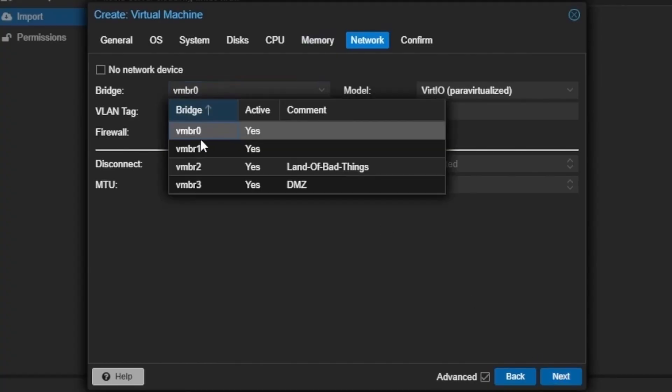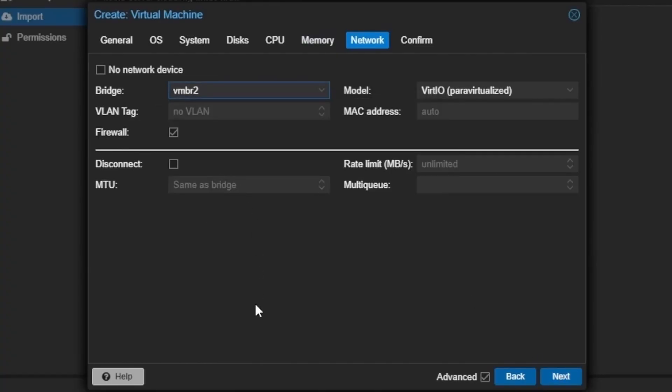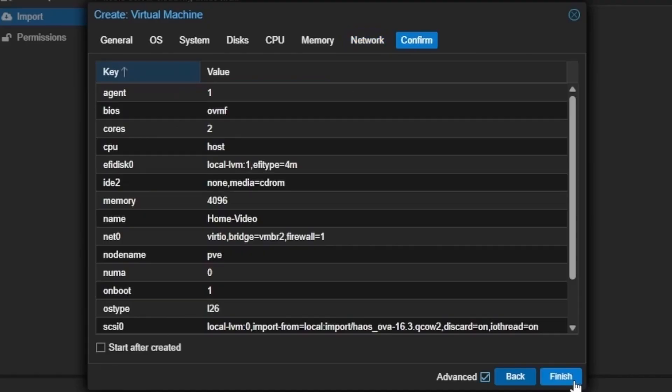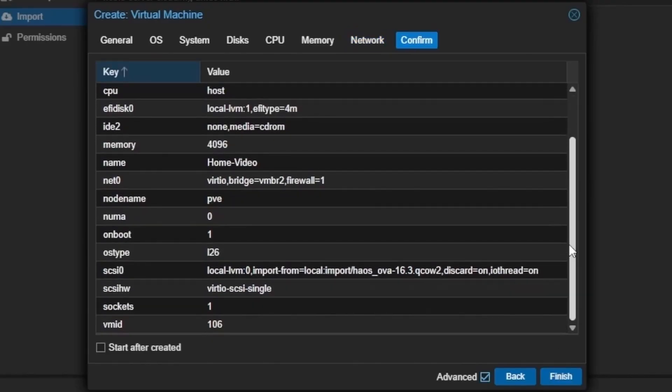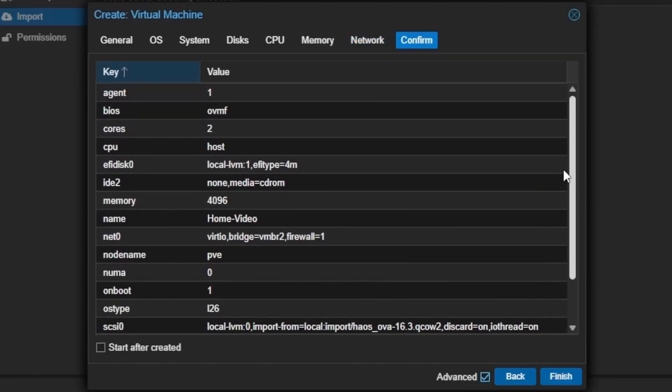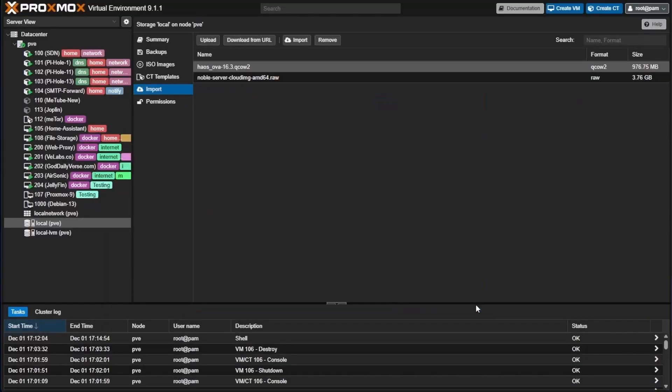Networking, make sure that you're on the right bridge. I will be changing my bridge here today for my particular setup. Yours may be VMBR0, which is the default setup. It all depends on your network configurations inside of your Proxmox server. Pressing next, we can go ahead and make sure everything's set up right, and we can hit finish.